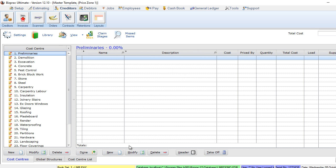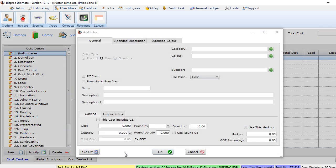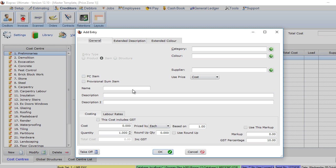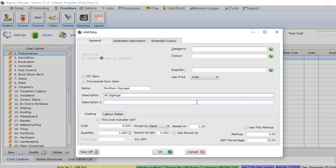Let's get started. We're going to click on New and then click on Name to add our first item. This is going to be our builders signage, so we'll just add that detail in there—signage.